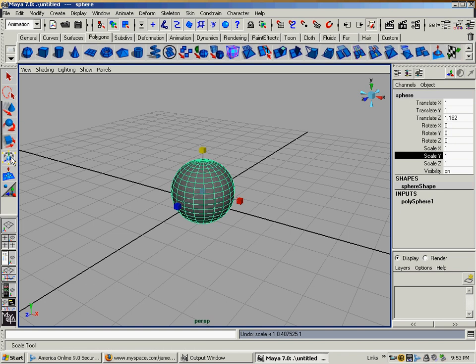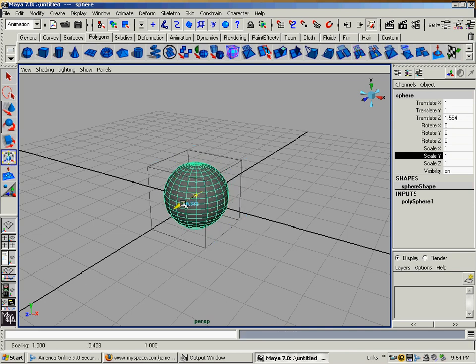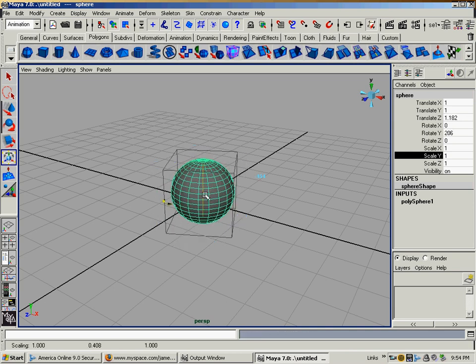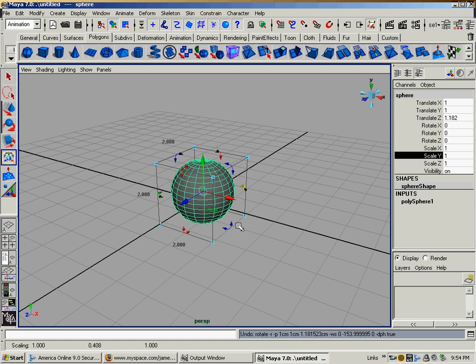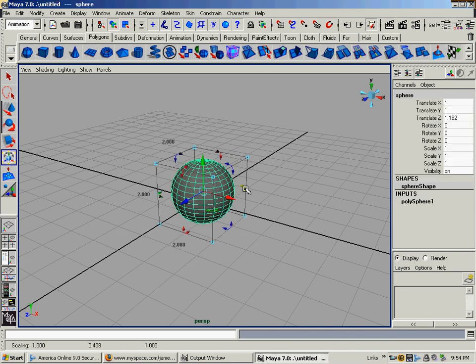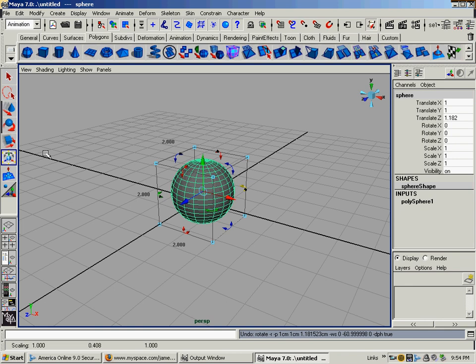And then we have a thing here called a Universal Manipulator over here. This thing will let you move it, rotate it. It'll also show you the degrees on all the rotations. I don't personally use this thing, but anyway, it's there if you want to use it.